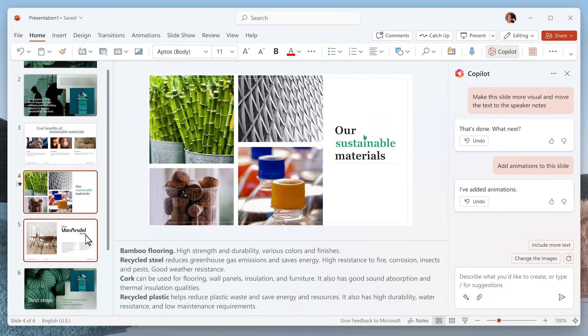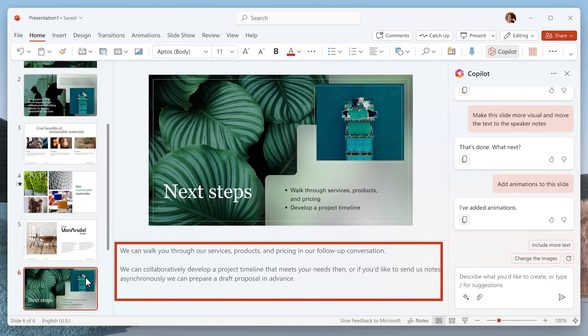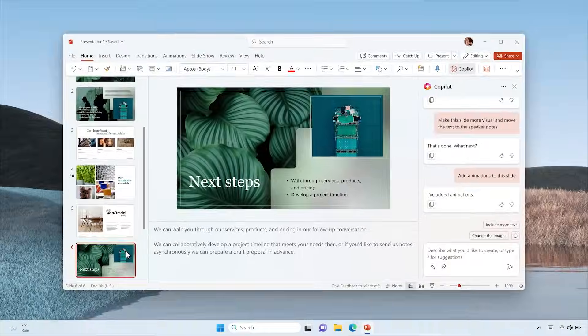But it doesn't stop there. Copilot even generates speaker notes for all your slides. It's not only a time-saver, it's helping you be a better presenter.